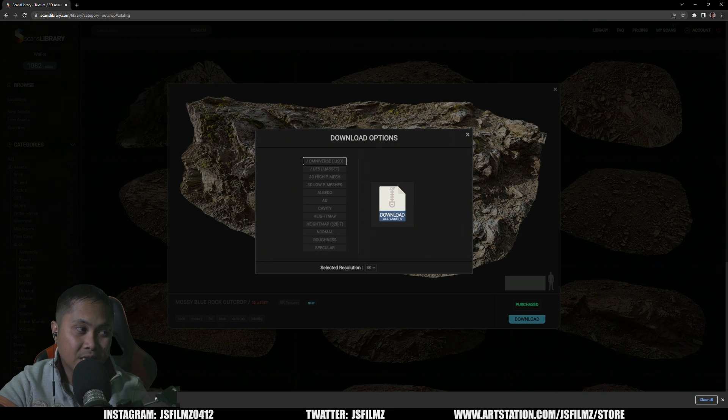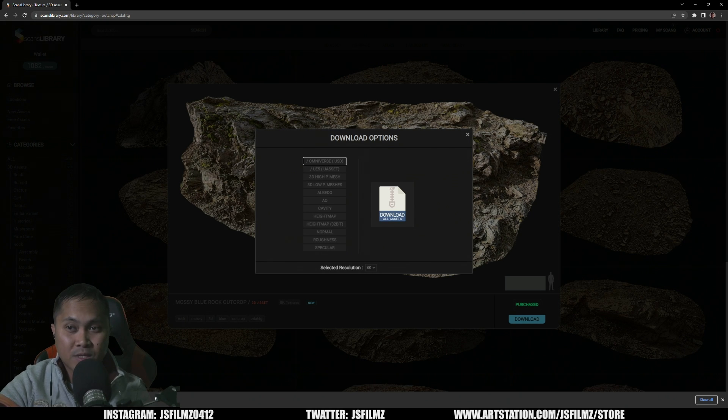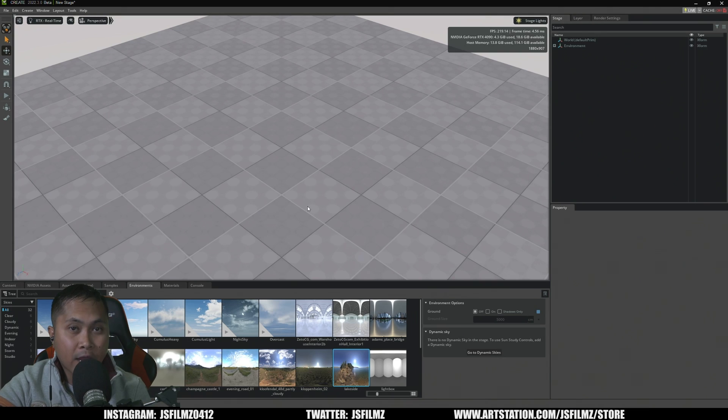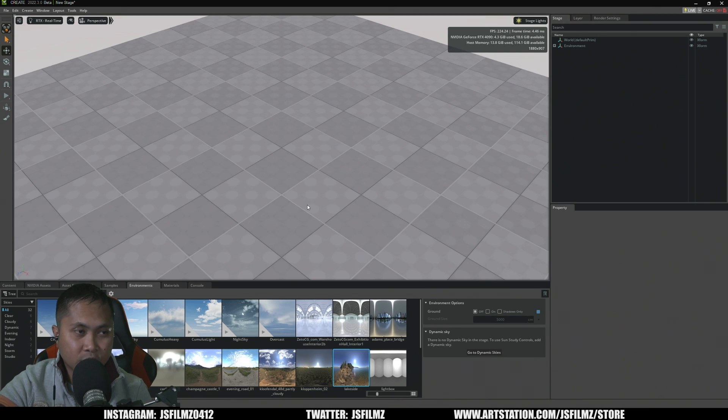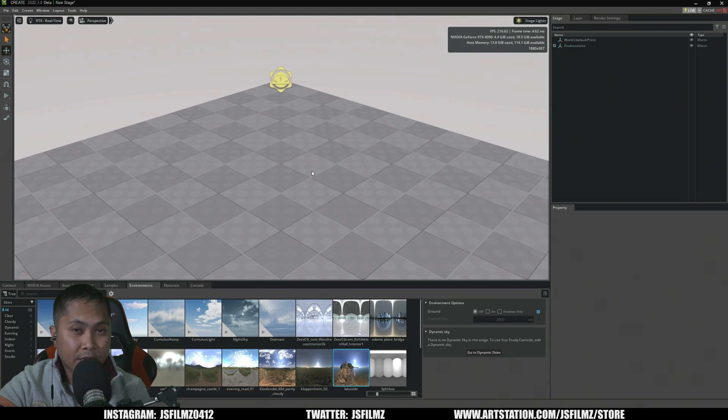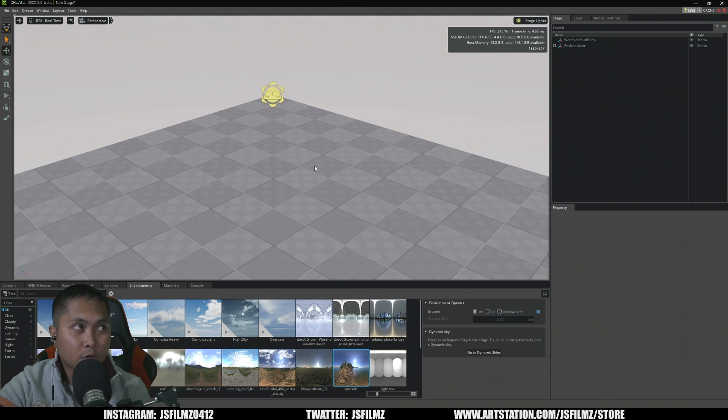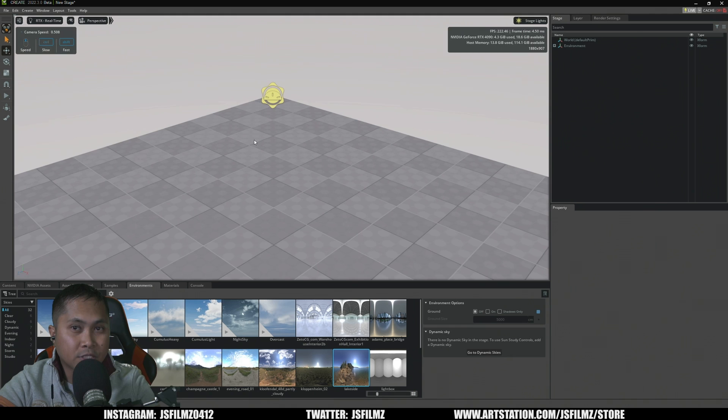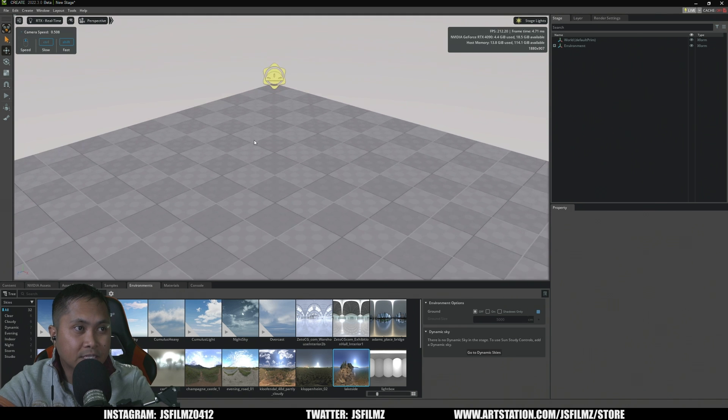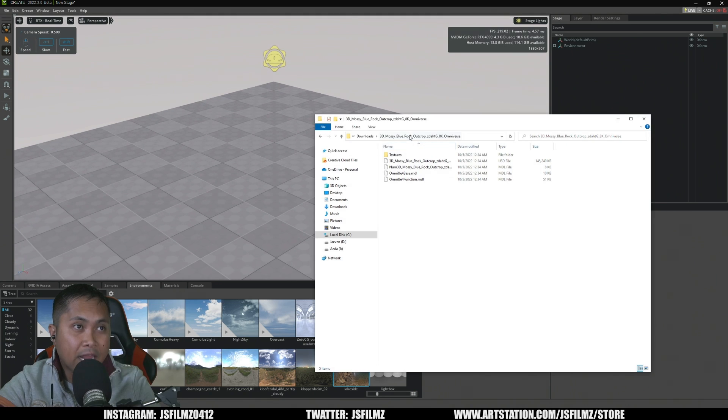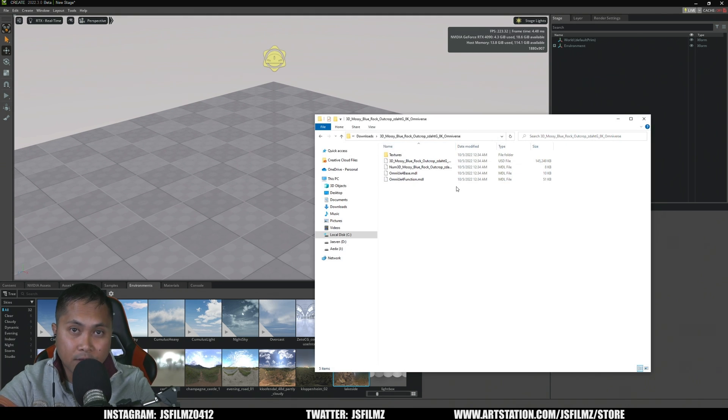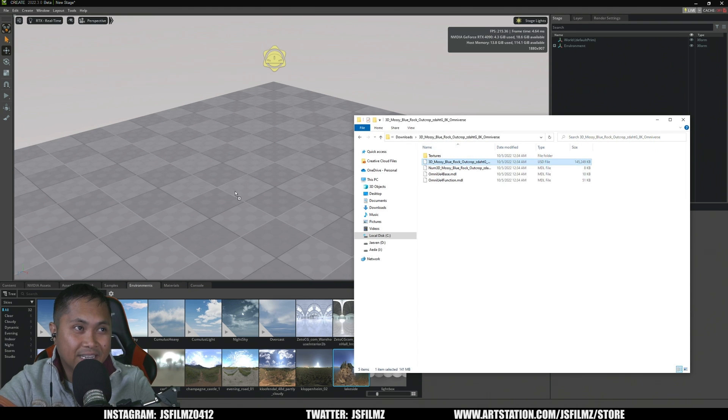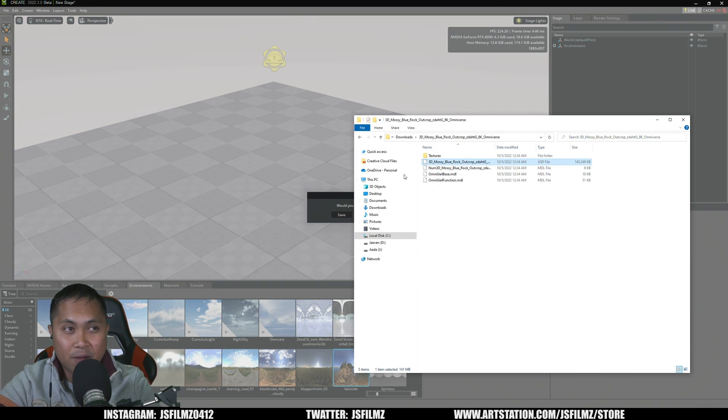So I have Create open right now but you can do this in Machinima as well, I'm just using Create because this is the most current version right now is 22.3 which is the newest version that supports Ada Lovelace GPU. And then I have the folder where we downloaded that asset and really all we have to do is drag and drop this into the scene.